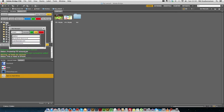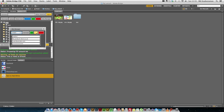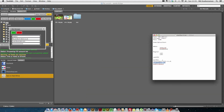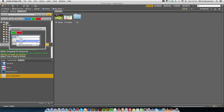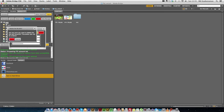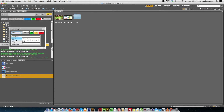The system confirms that the FTP account has been added. We can also edit the details of an FTP account — clicking edit loads all the current details, we modify for example the name, click save, and the system updates automatically. We can also delete an FTP account: selecting the test account we just added and clicking delete prompts a confirmation. We confirm and it deletes the FTP account, updating the system accordingly.